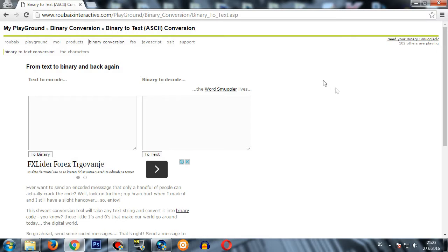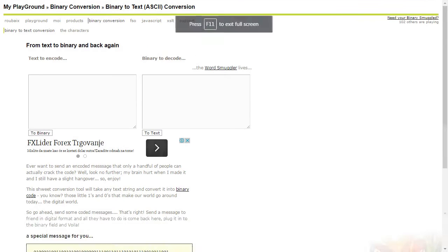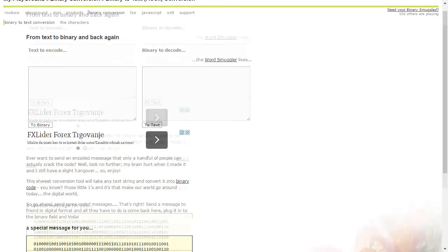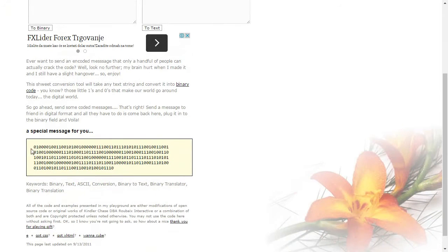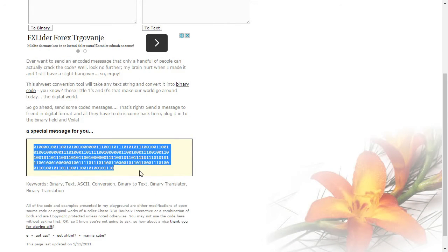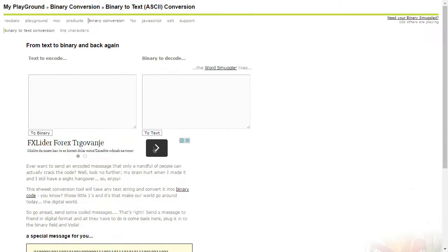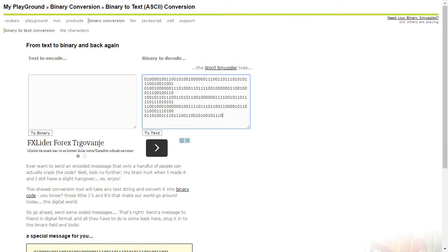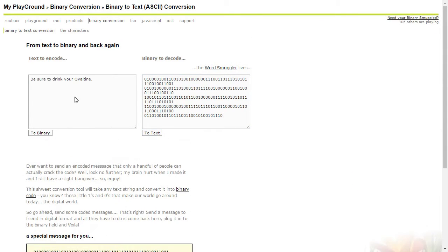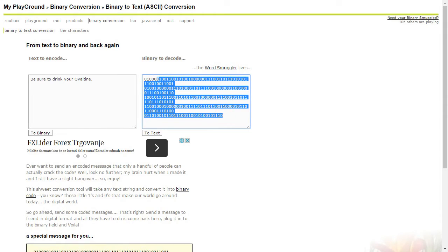If you ever looked for something like this, probably you have already found a site to convert text to binary or conversely. I found one and I will leave you a link in the bio so you can check it and write your text and convert it to binary. You can have fun with your friends or write some secret codes.